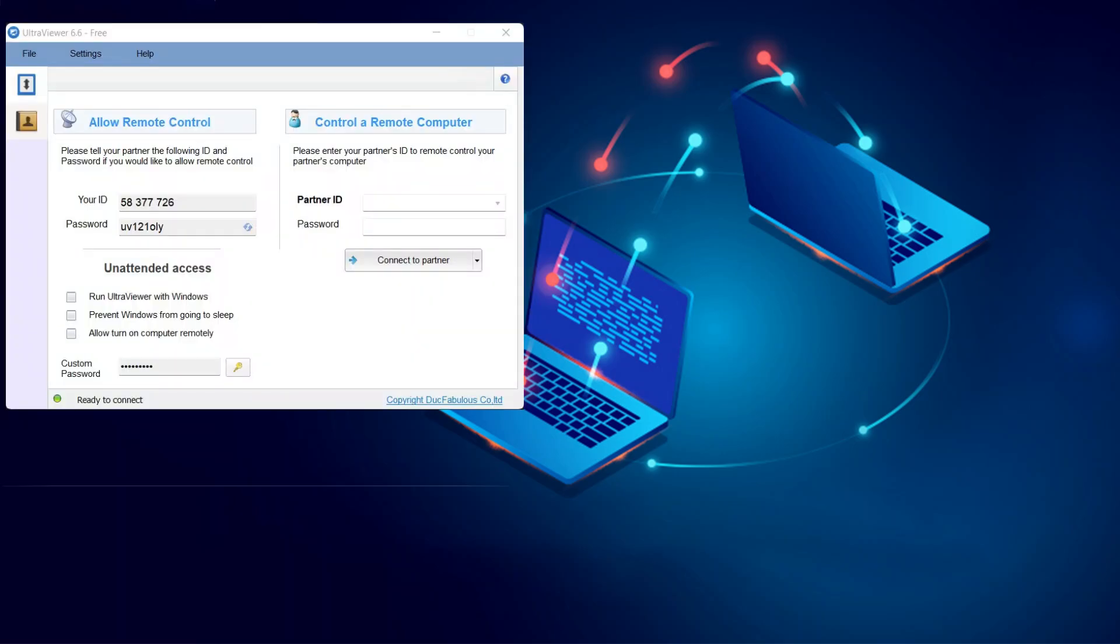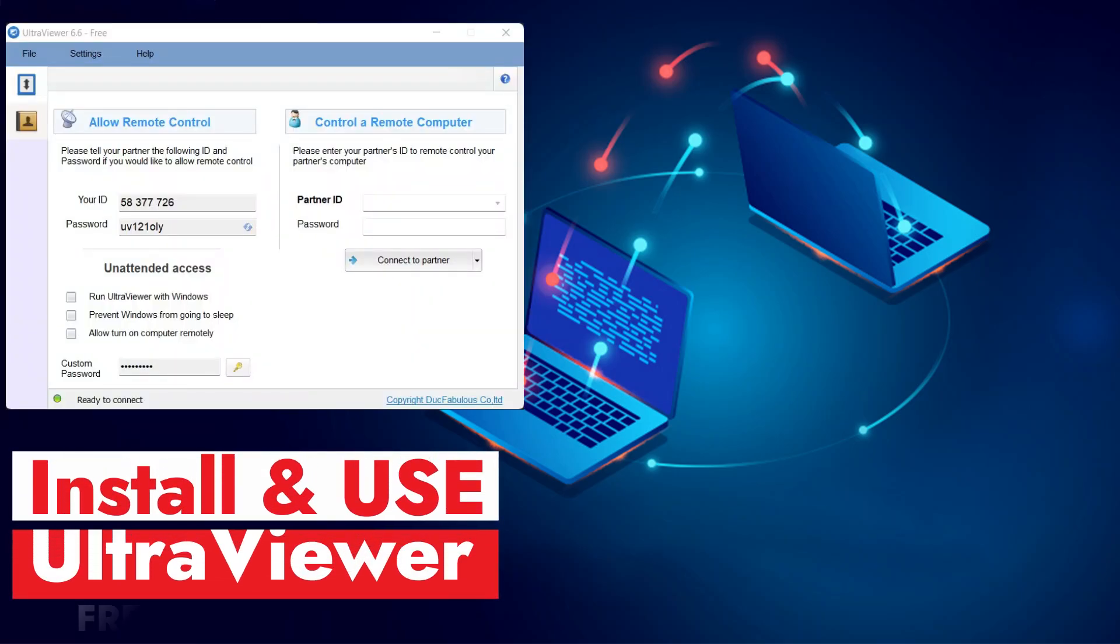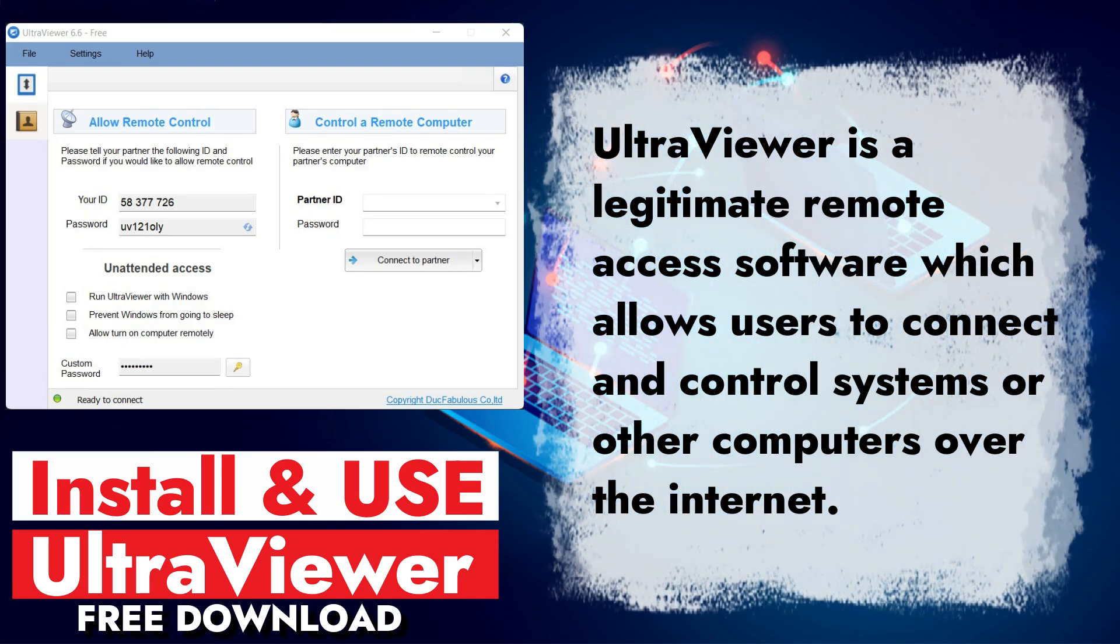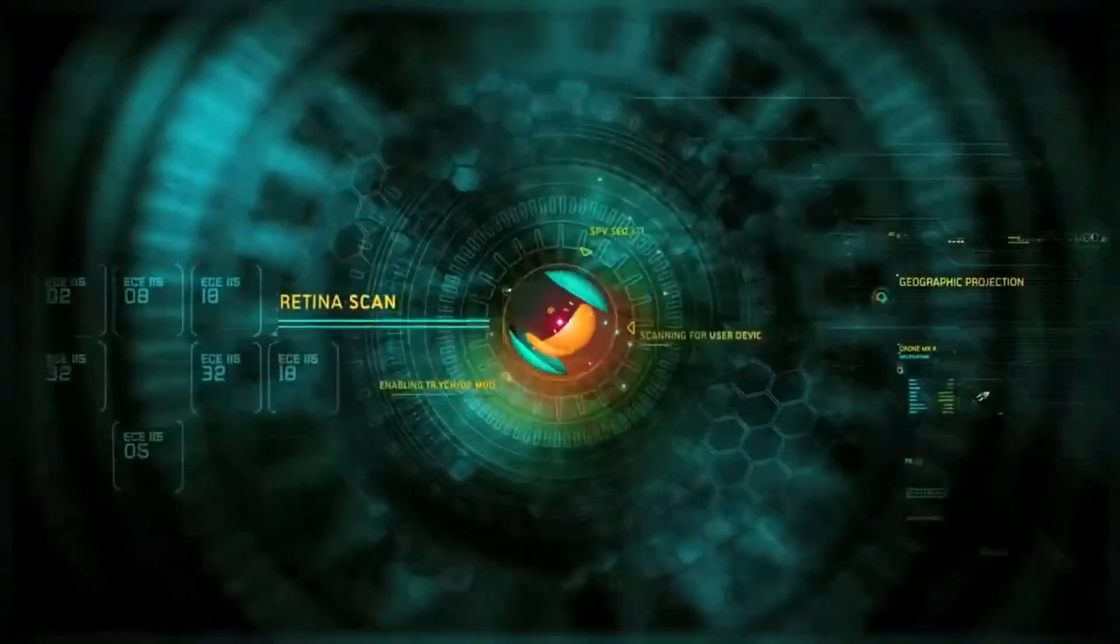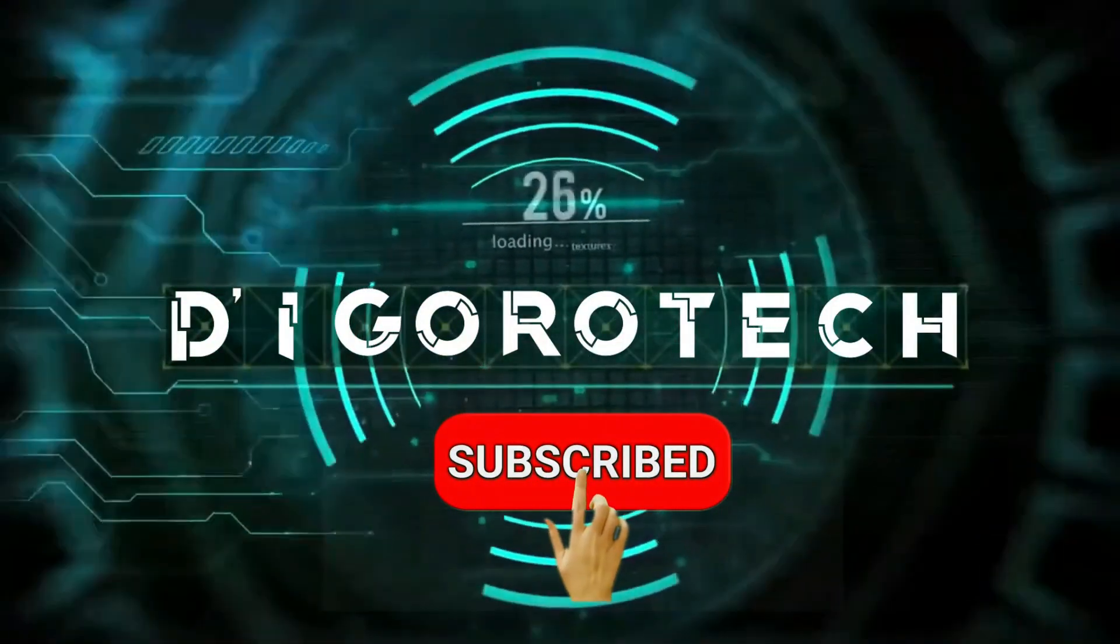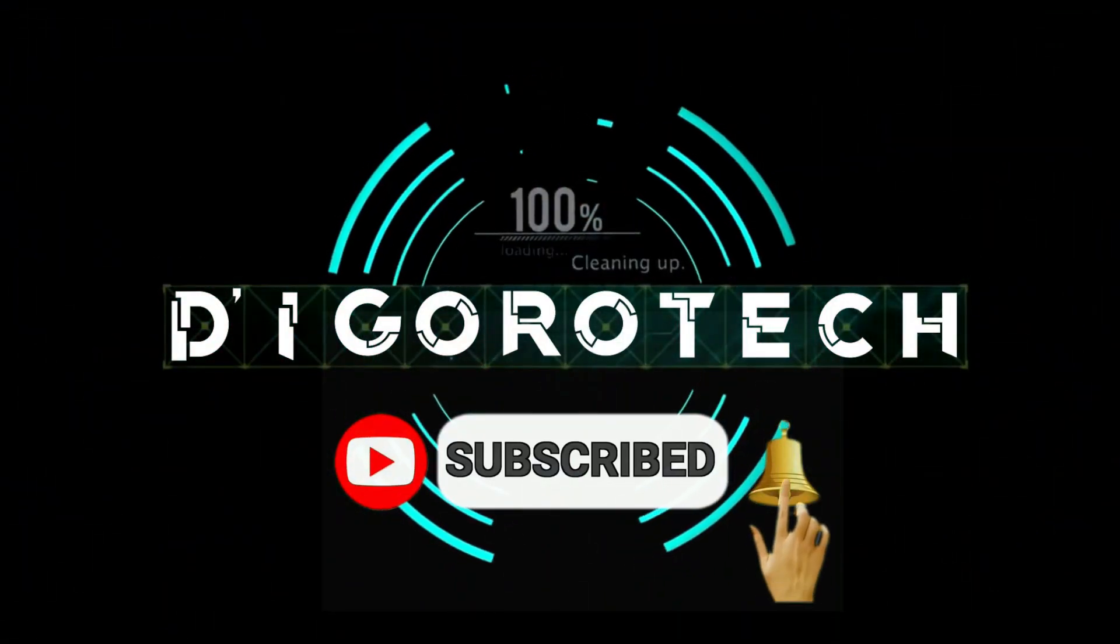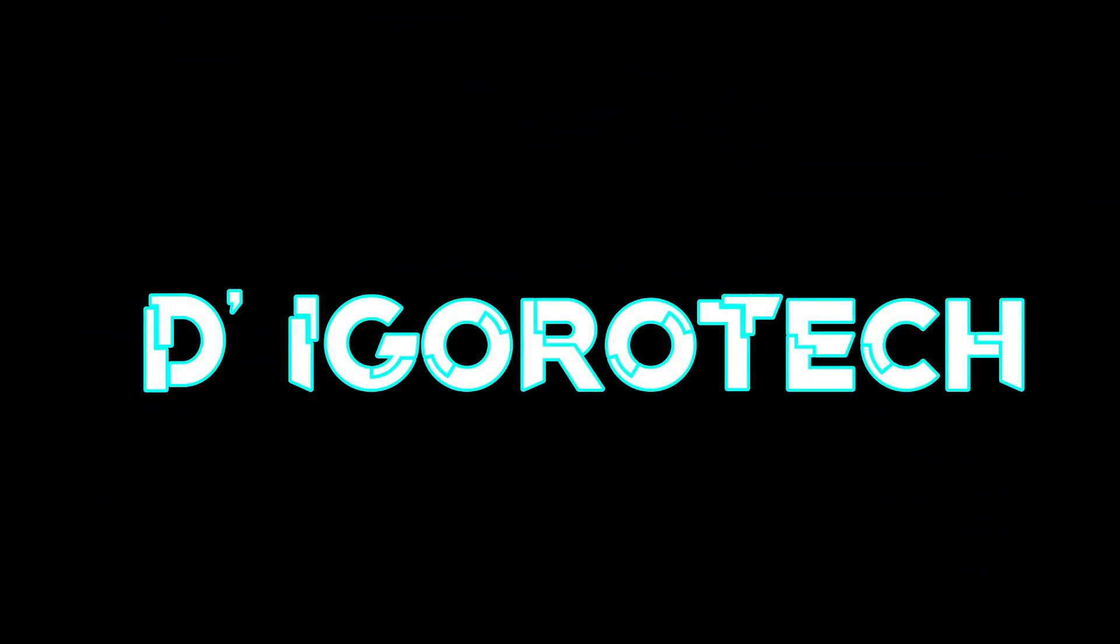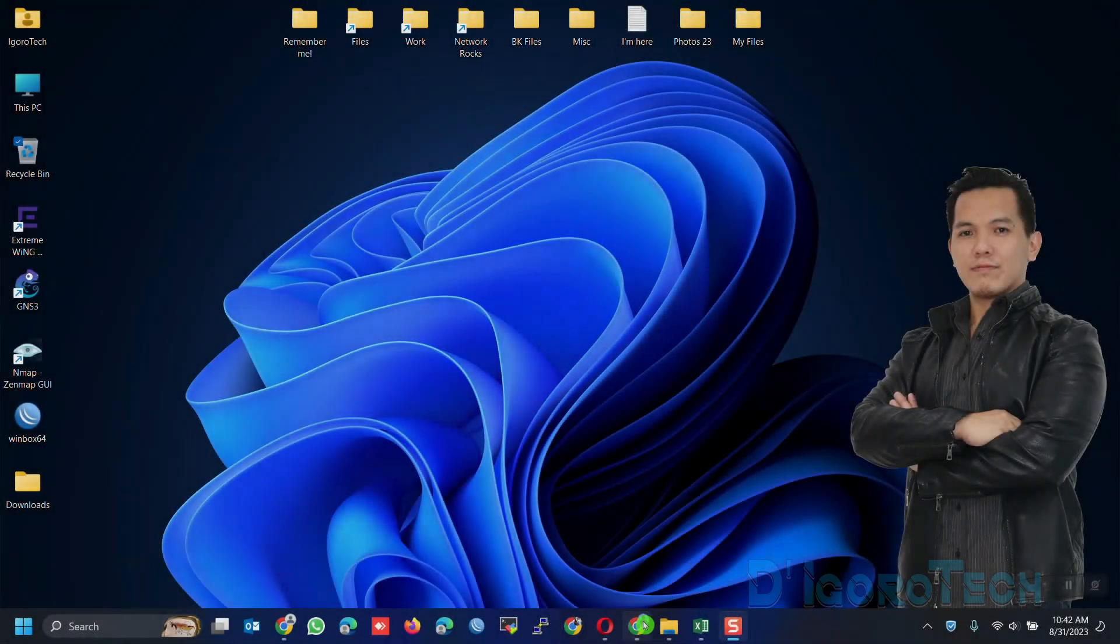Hi guys, this is DeGoroTech. Today I will show you how to install and how to use UltraViewer. UltraViewer is a legitimate remote access software which allows users to connect and control systems or other computers over the internet. Let's begin.